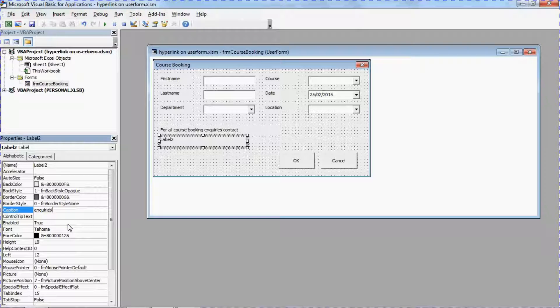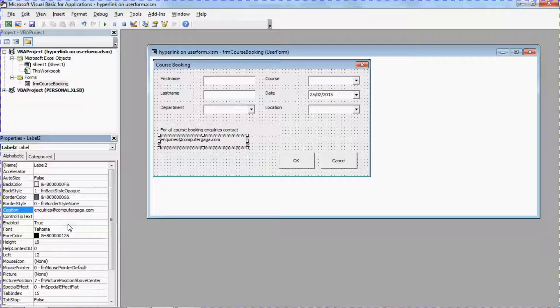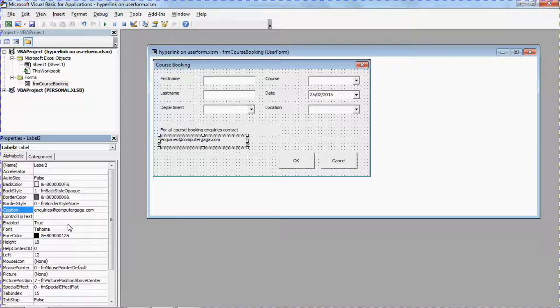The caption is what the user will see and I am going to use an email address because in my example here I want to create a hyperlink so somebody can click it to send an email to this department. Now it doesn't matter really what text you type, it does not affect the functionality of the hyperlink. This is just what people are going to see and what they're going to click on.